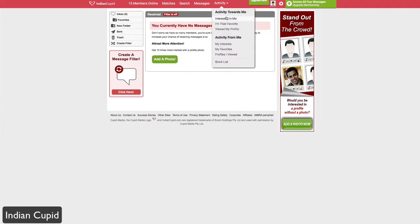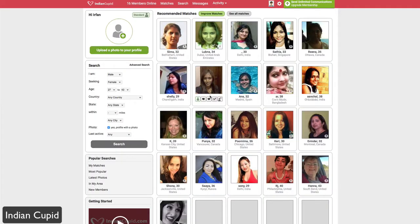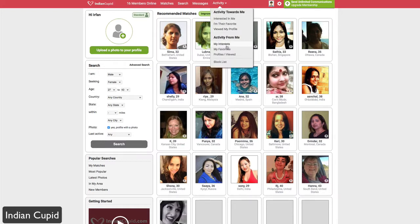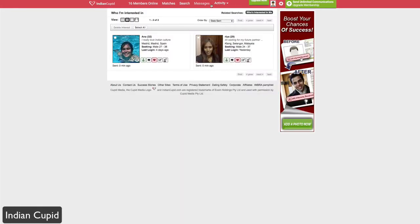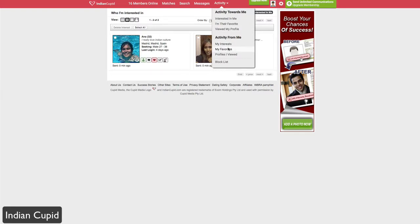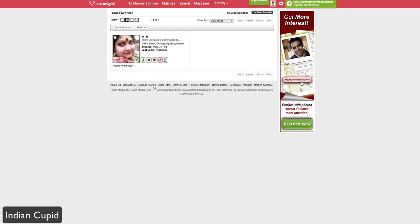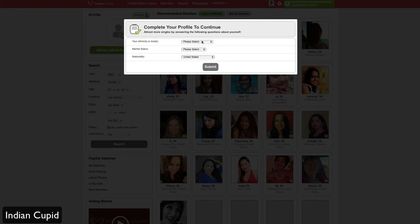The last tab is the Activity tab, which shows activity directed toward you — if someone has shown interest in you, favorited you, or viewed your profile, it'll appear here. The same goes for actions you take: if you show interest in or favorite other users, those are tracked under your activity as well. So if you're an NRI or someone seeking people of Indian background whether they're in India or abroad, IndianCupid is the dating network for you — it's simple, easy, and helps you find and be found. Head over to IndianCupid.com.